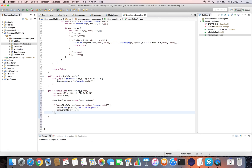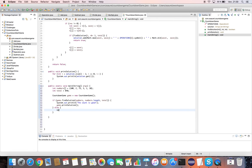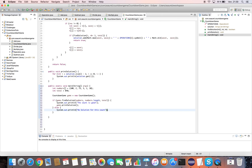Otherwise, we display a message to the screen indicating that there is no solution for this count. That's all for the code, so it's time to test our algorithm and solve a CountdownMathGame problem.